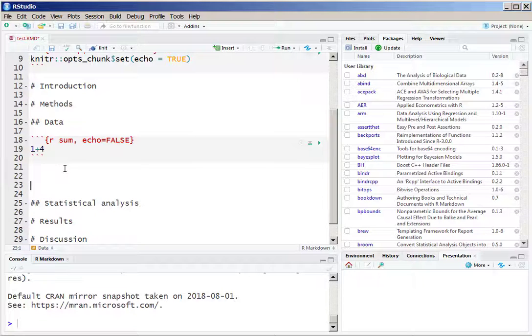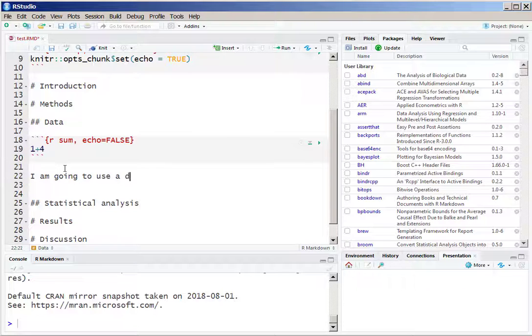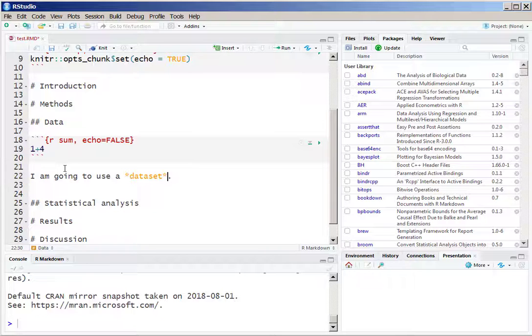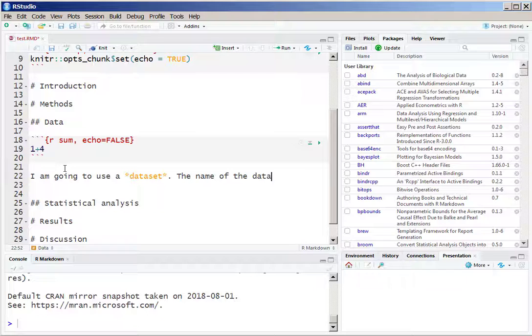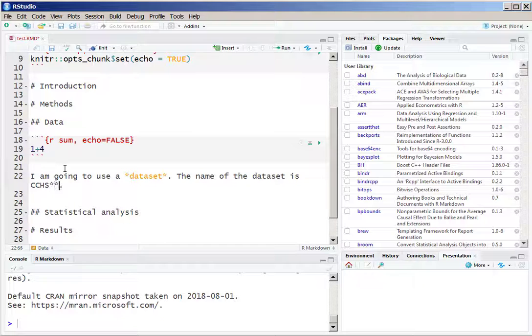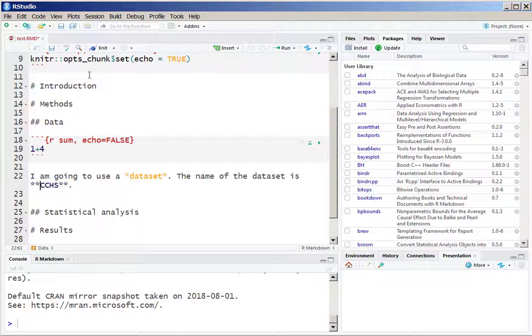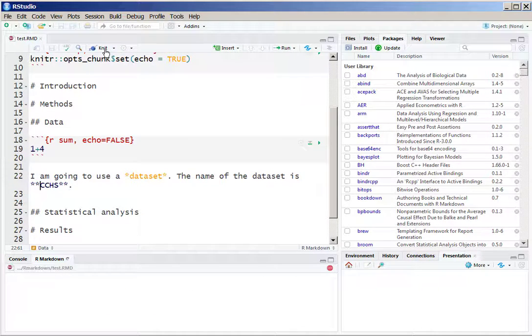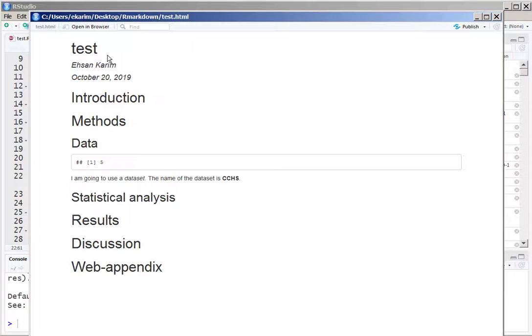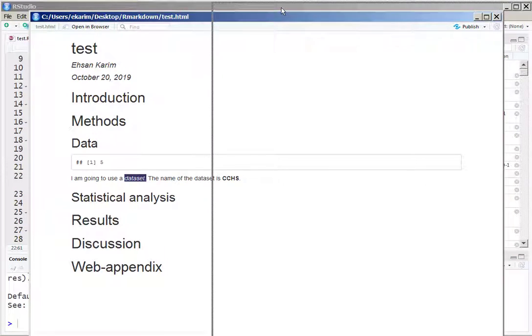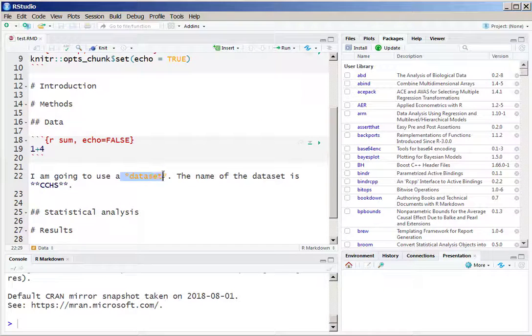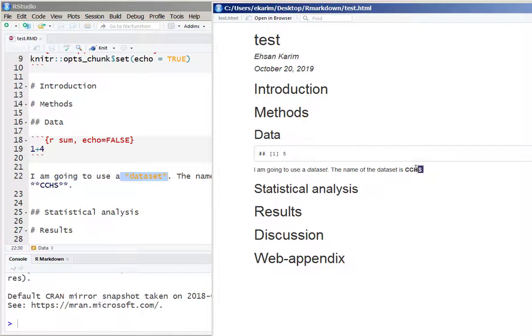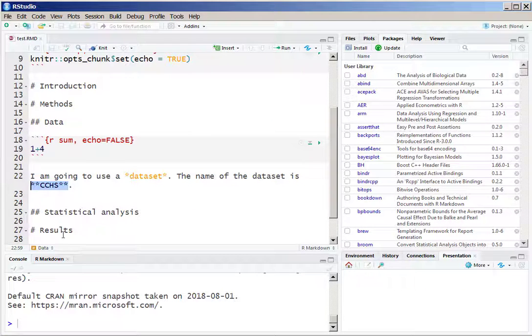We can also write words within this R Markdown file and make it rich text. For example, if we add star sign on both sides of a word it will be italic, and with two stars it will be bold. In this example when we knit it, we will see that 'dataset' is italic and 'CCHS' is bold, just because we have done one star on both sides of dataset and two stars on both sides of CCHS.